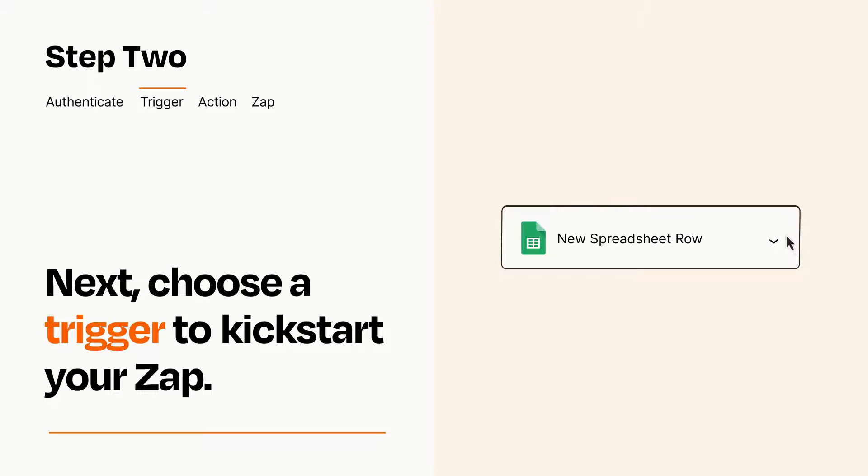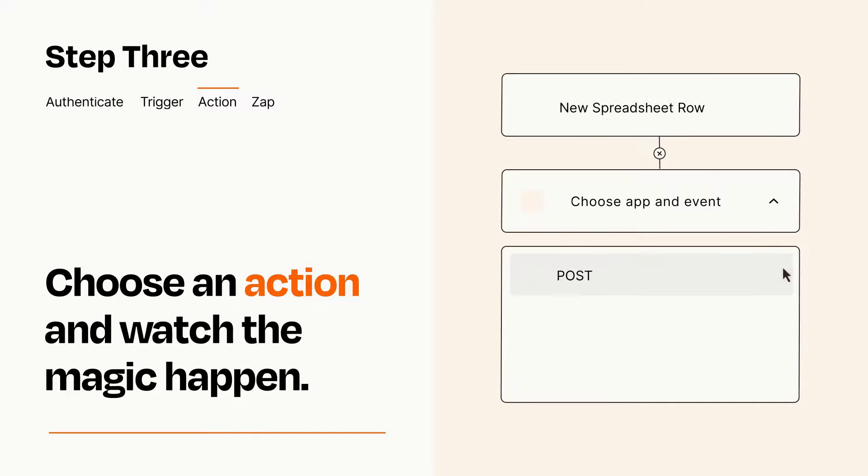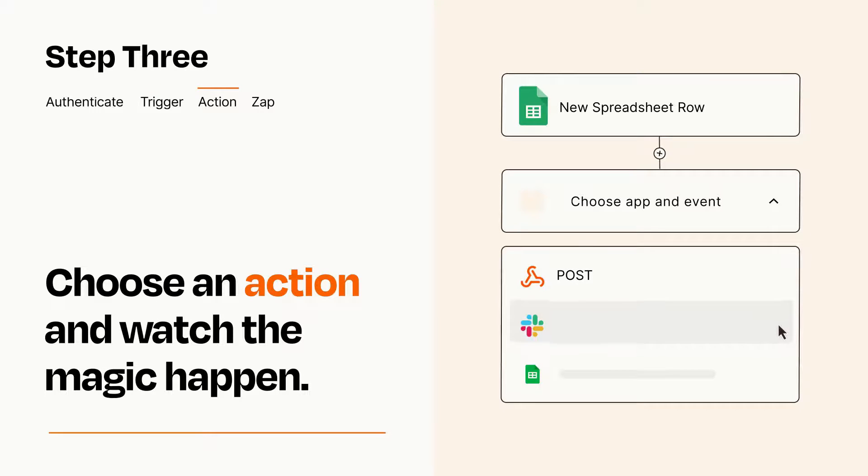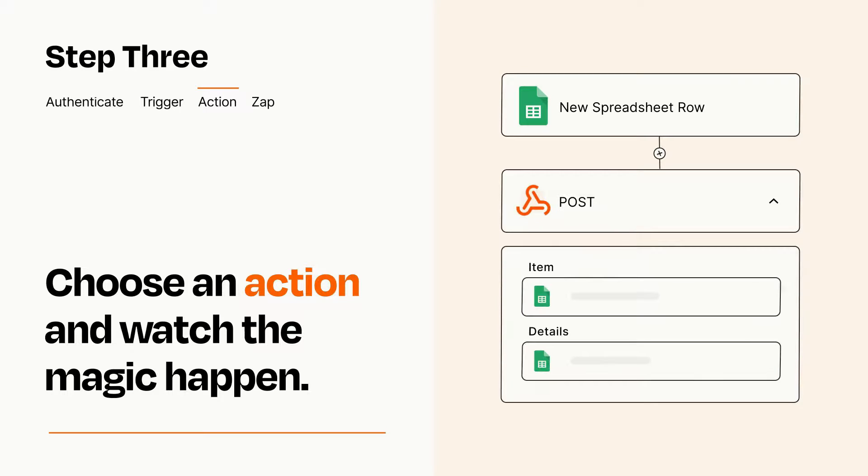This last part is where the magic happens. Choose the action you want to happen in your target app. You'll see a bunch of fields where you can specify the details of your Zap. You can type free form text or pull data in from your trigger step as needed.